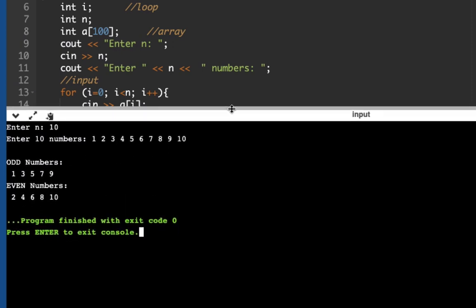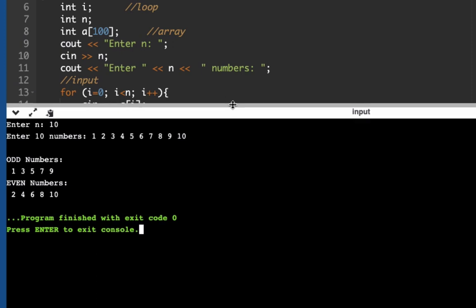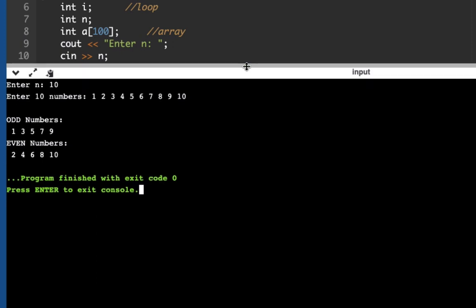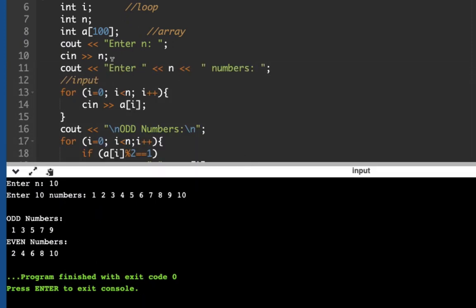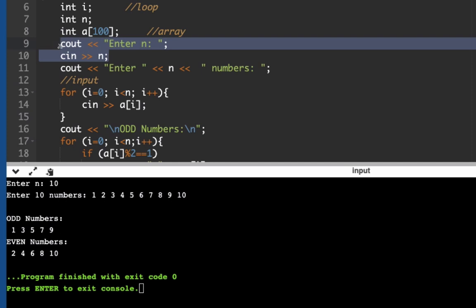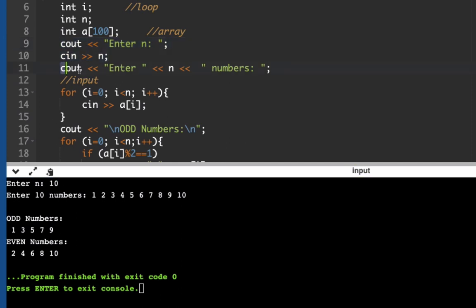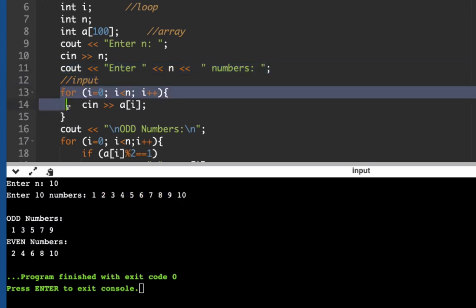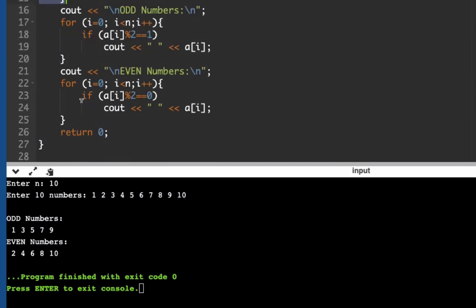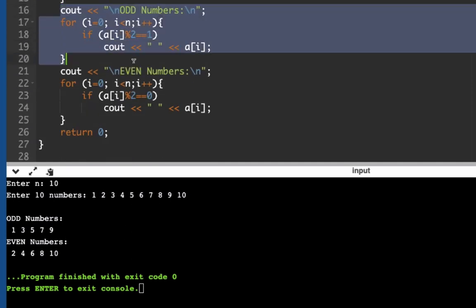This line here asks the user to enter n. Second is enter n numbers so we're able to enter 10 numbers here. We have our cin section. Next, this section allows us to print all odd numbers. We need to go over the loop so we need to create here a for loop.